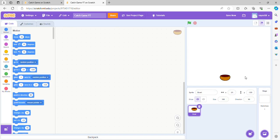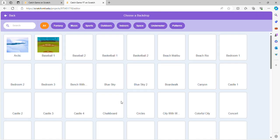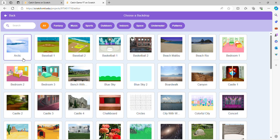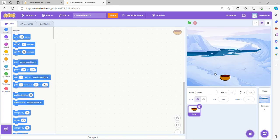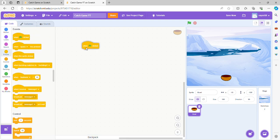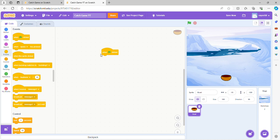Now let's choose our backdrop. I'm gonna go with the Arctic. So let's code. First we're gonna go to events and grab the when green flag clicked button, and then what we're gonna do is go to control and get the forever block.